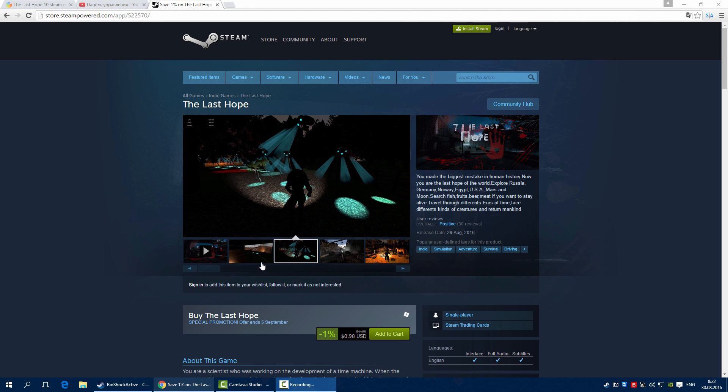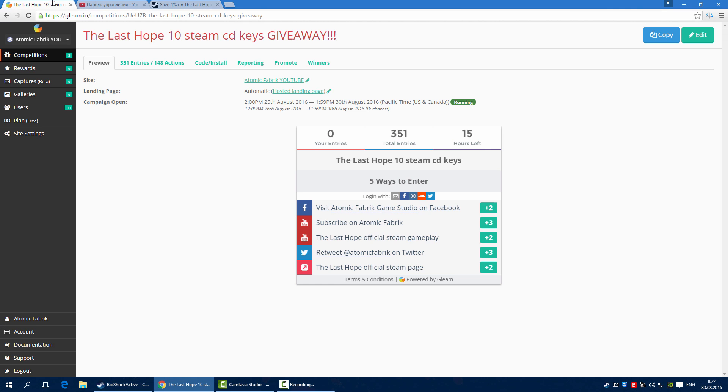Hello all, today is the time for the giveaway for the game Last Hope, my indie game.